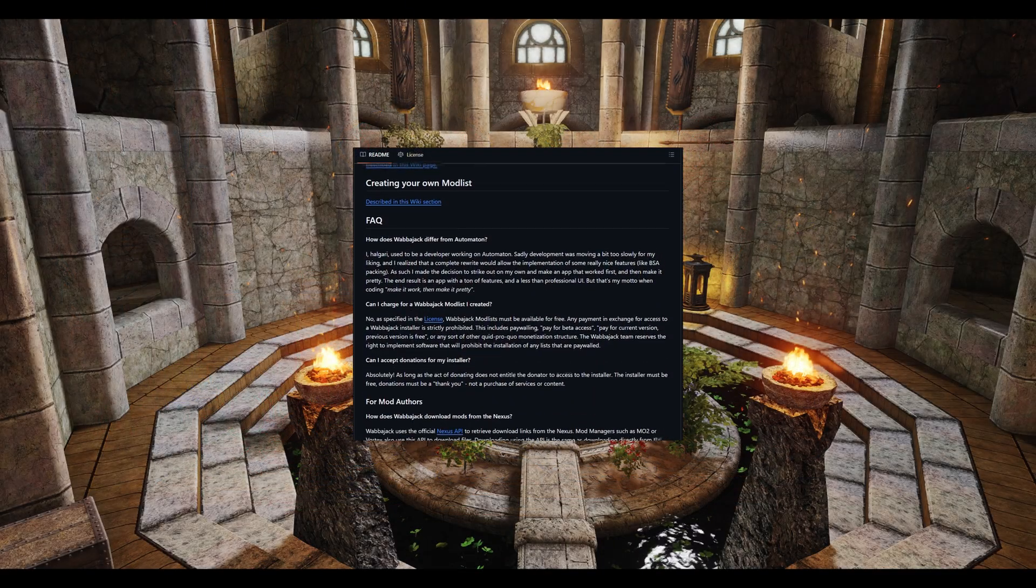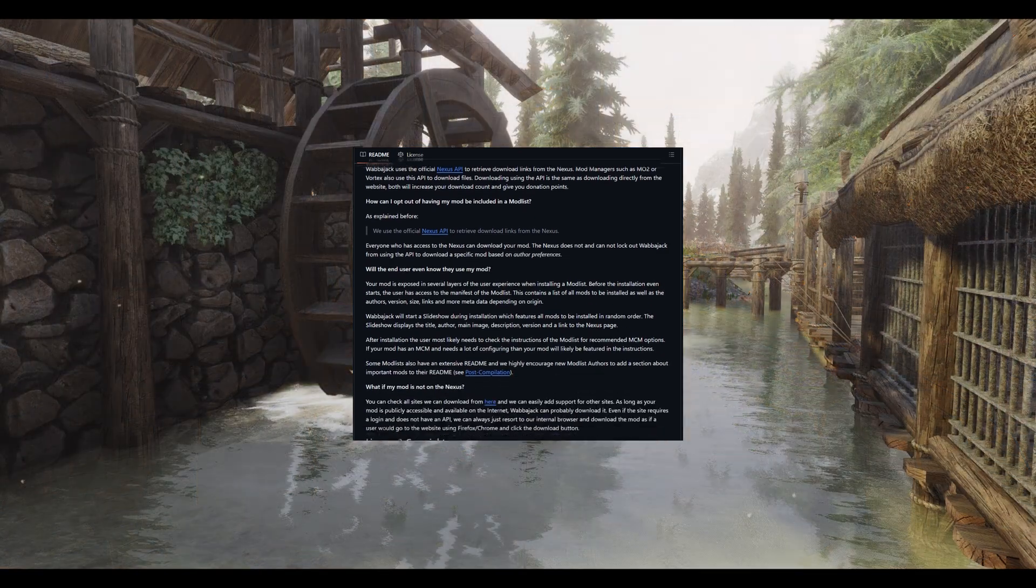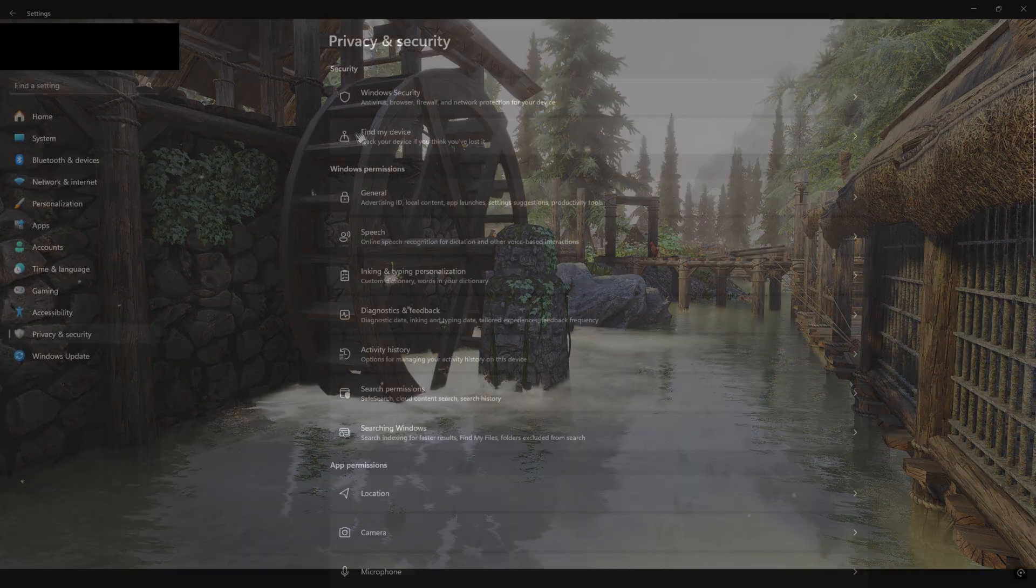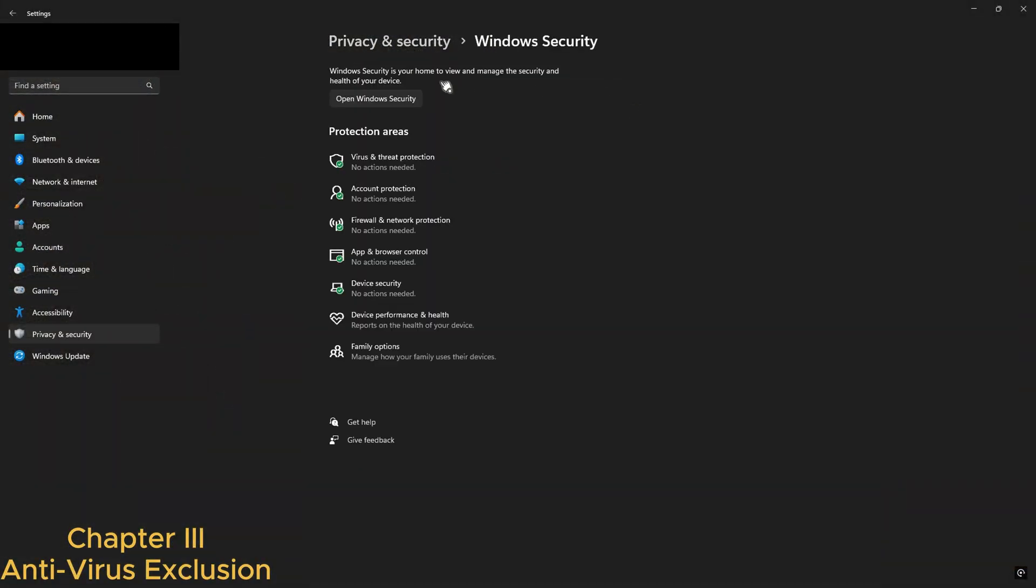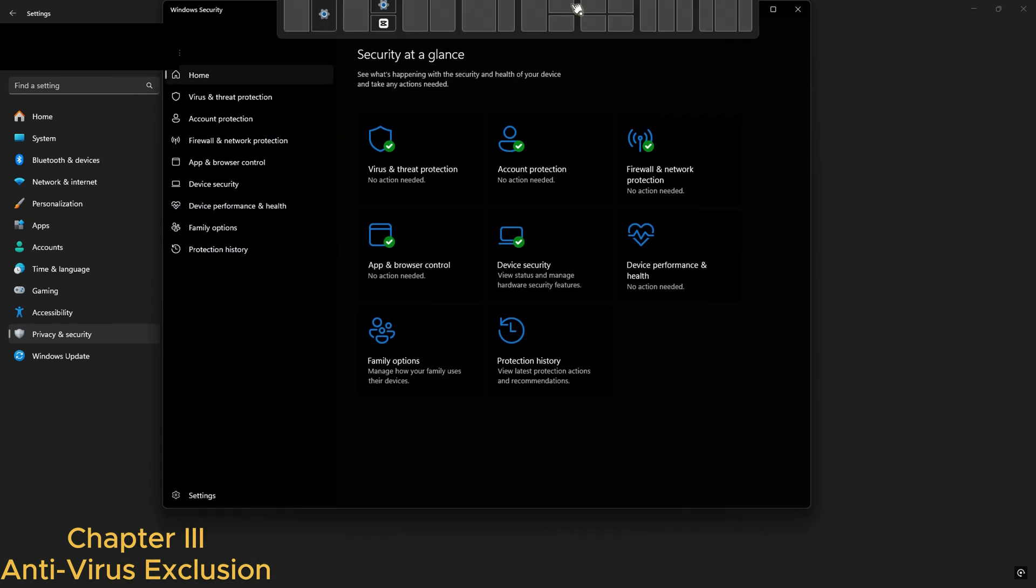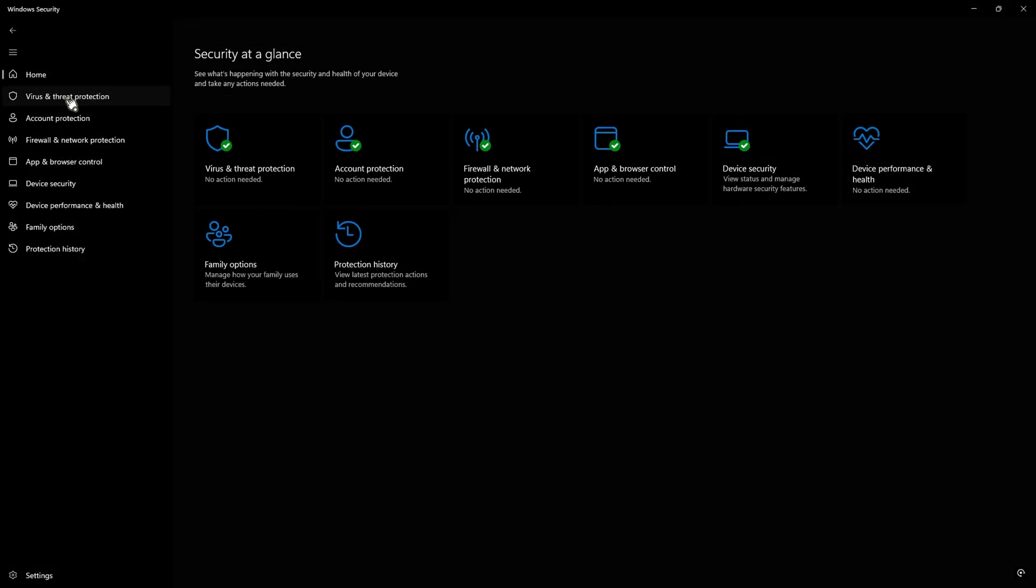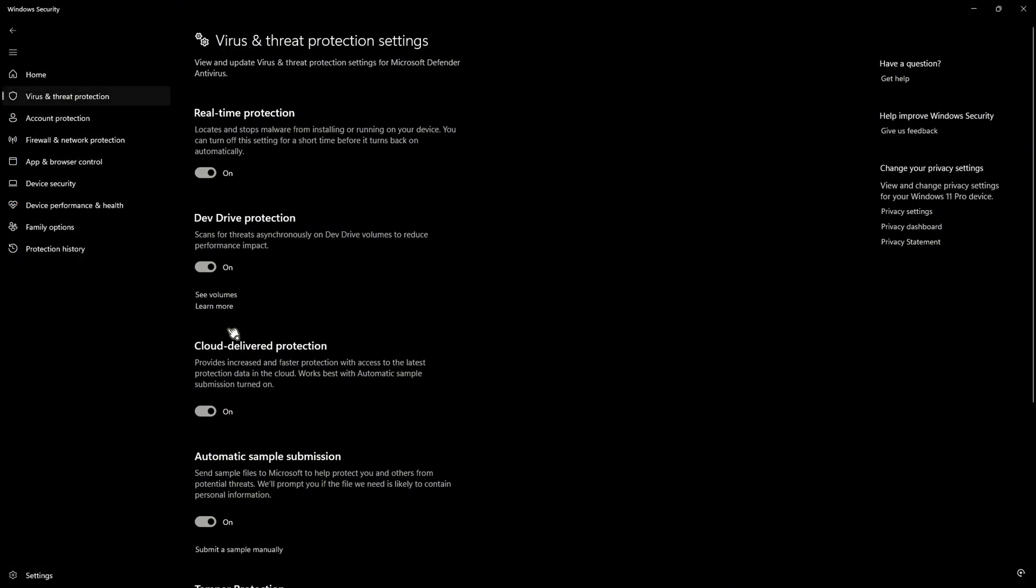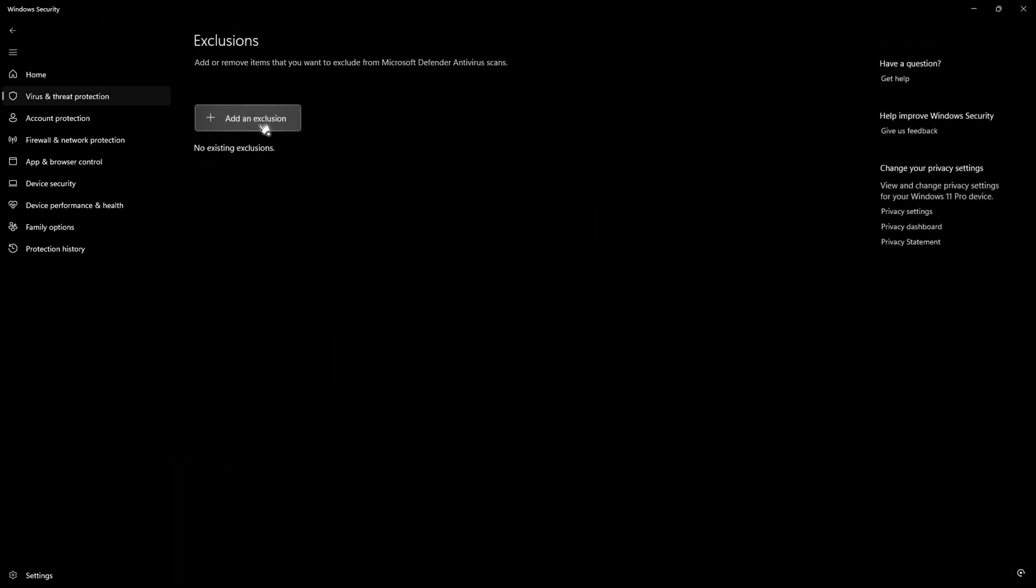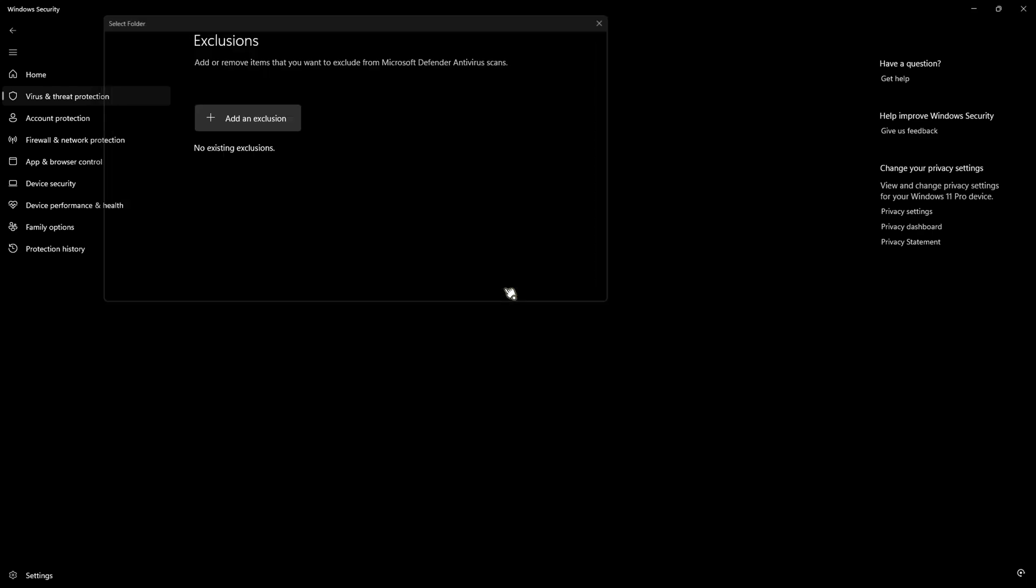Let's go over some optimization. First and foremost, go ahead and exclude the entire mod list folder and optionally its applications from your antivirus. For Windows Defender, this is very easy. Open Windows Defender, go to Virus and Threat Protection, select Manage Settings, scroll down and hit Exclusions, and then add the whole mod list folder as an exclusion.